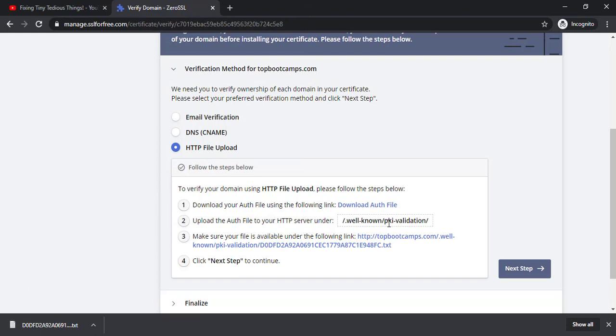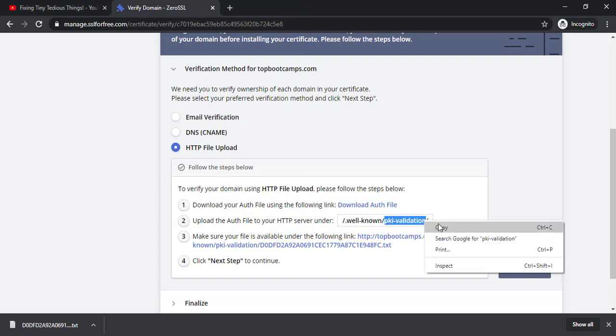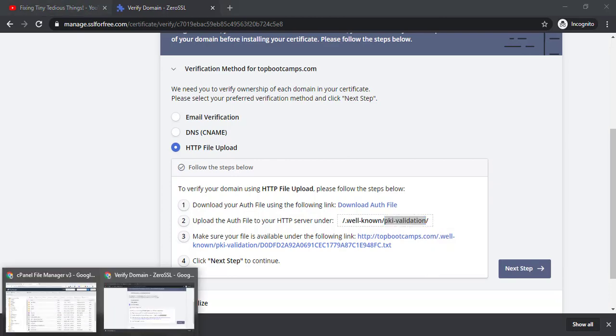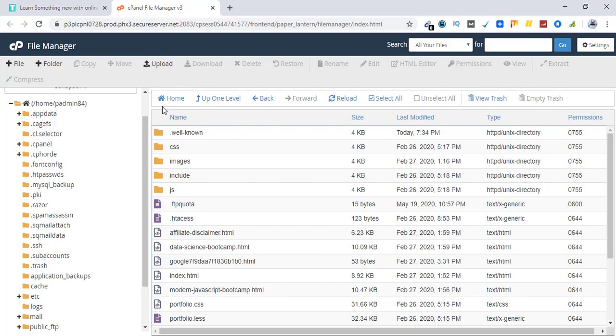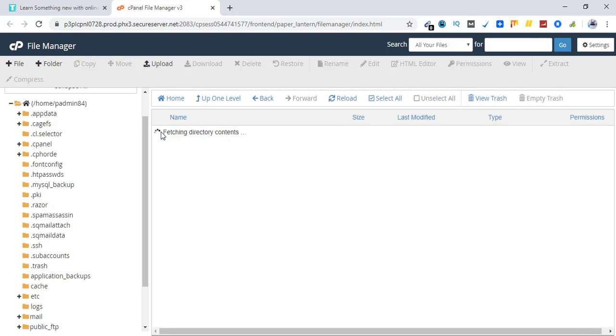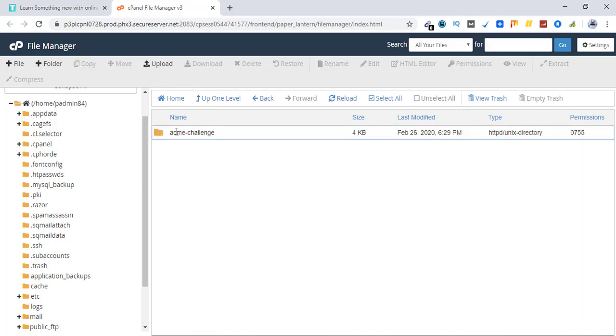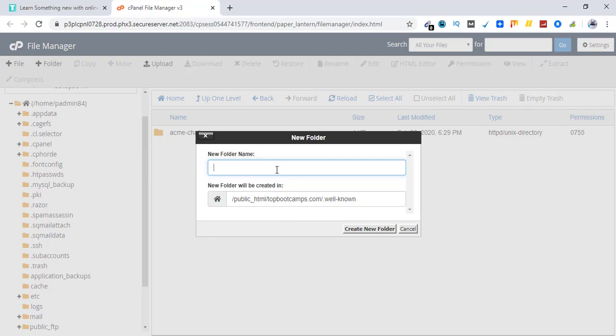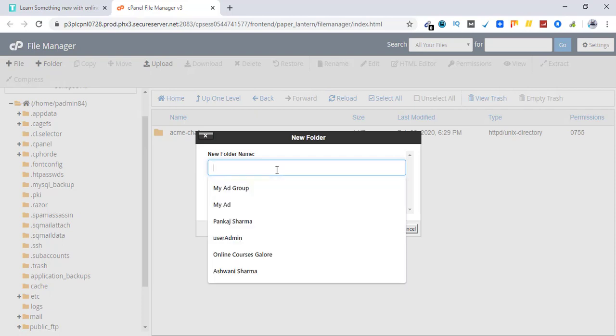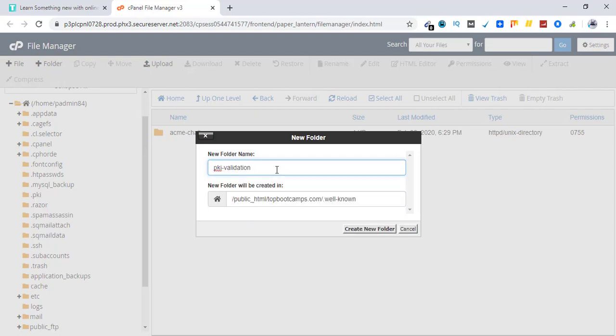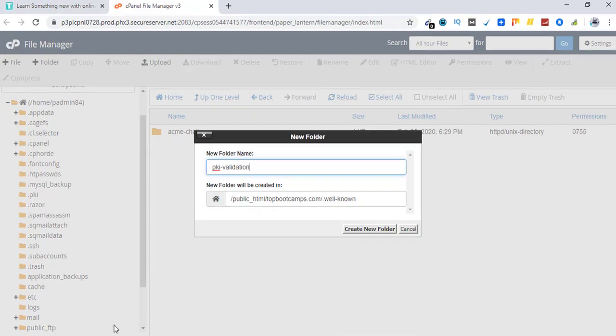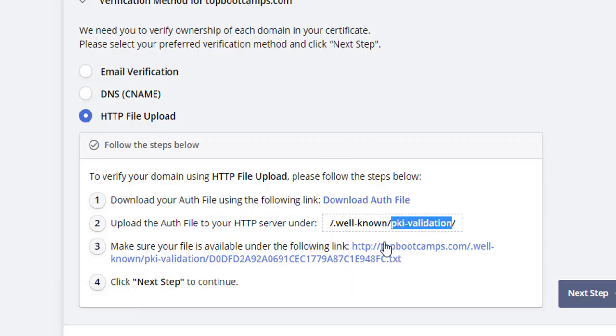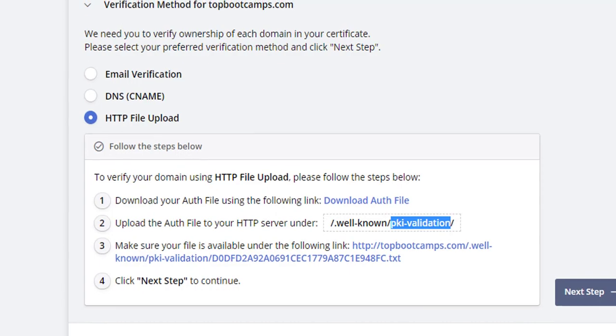Now the next option is you need to create a sub folder inside dot well known. Earlier we used to have acme challenge as I'm going to show you right now. Here is the cPanel here is dot well known and this is the folder we used to work with. But right now we need to create a new folder. Let's click on new folder and give it a name. Make sure you copy this name from here so that you do not make any spelling errors.